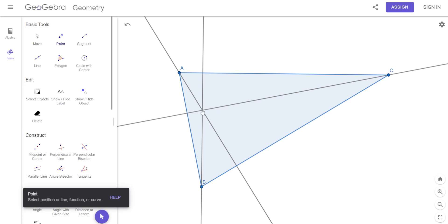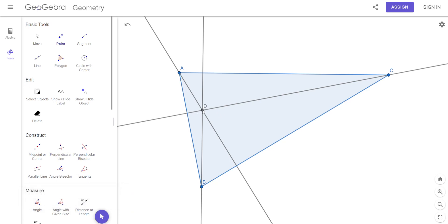All three altitude lines are concurrent — they all meet or intersect at one point. But this is not the circumcenter, because how did we find the circumcenter? We found the perpendicular bisector. Here we found the altitude, which is different. So this is not the circumcenter.